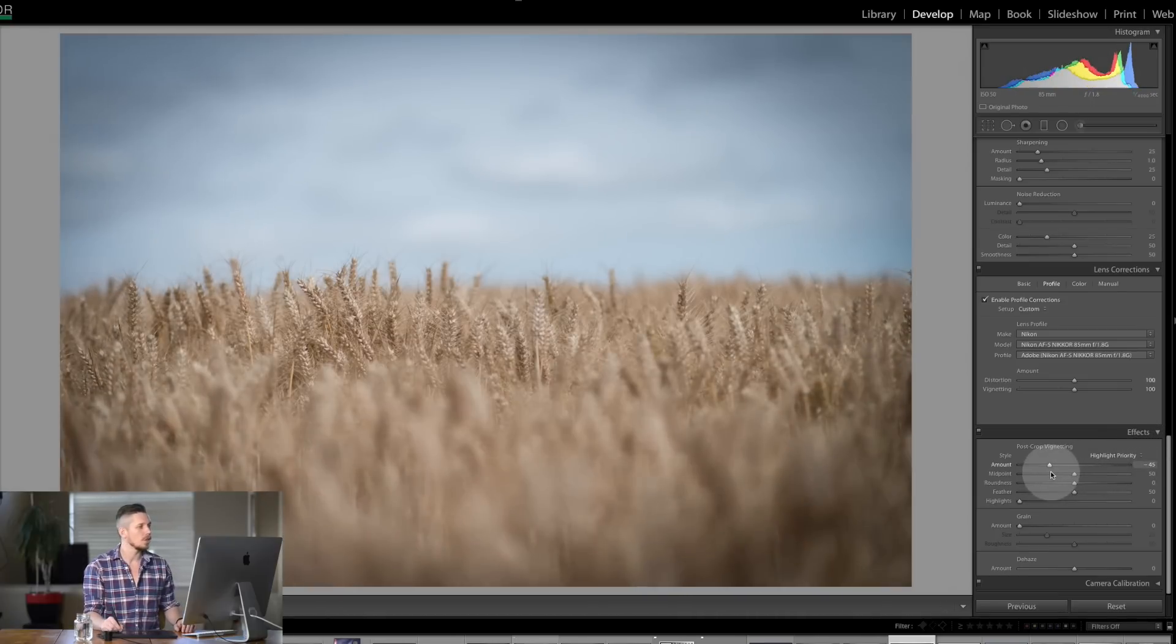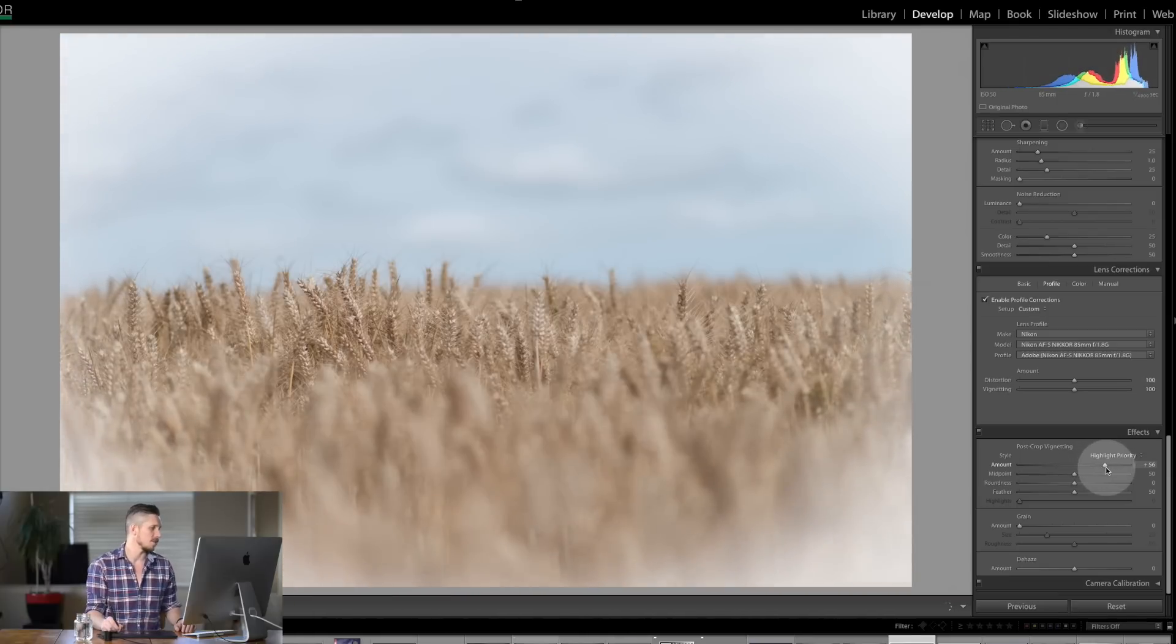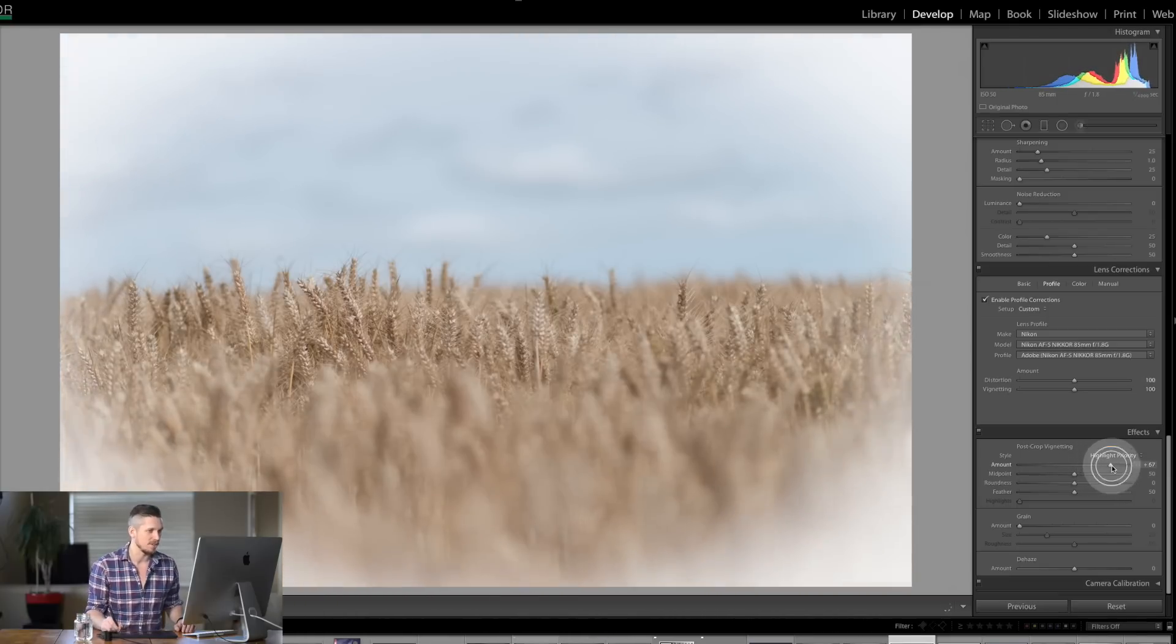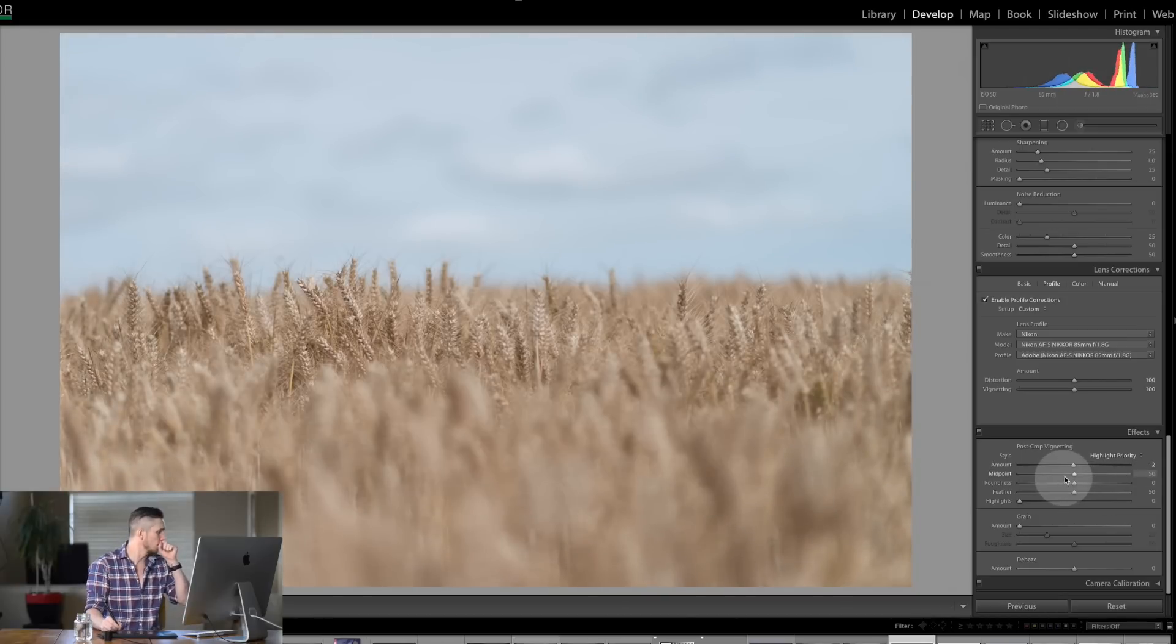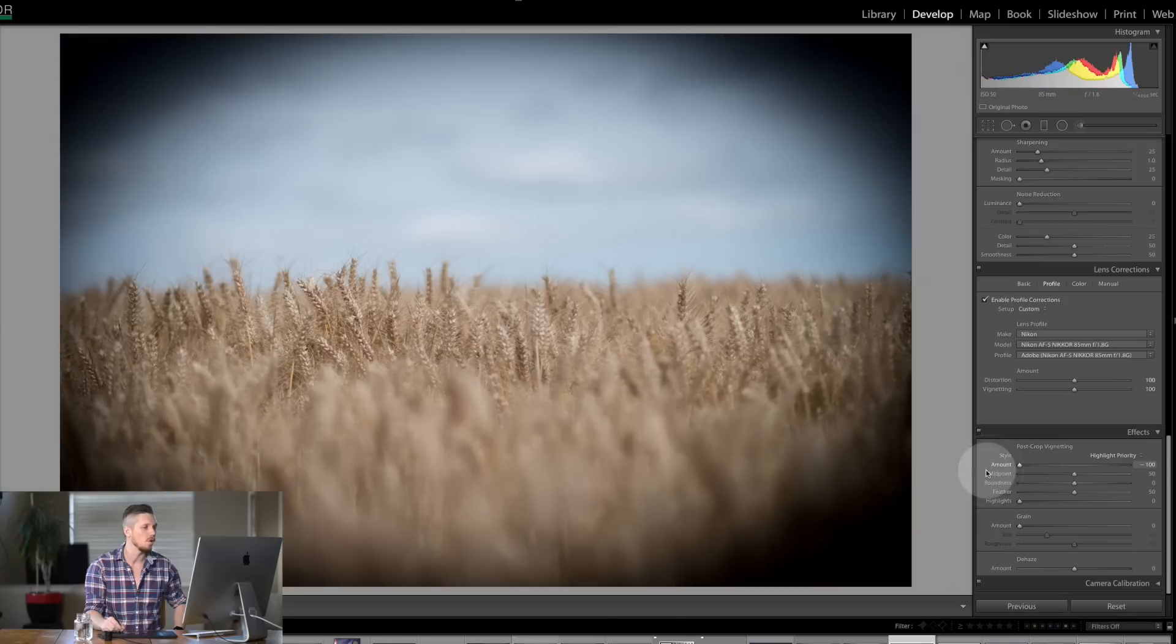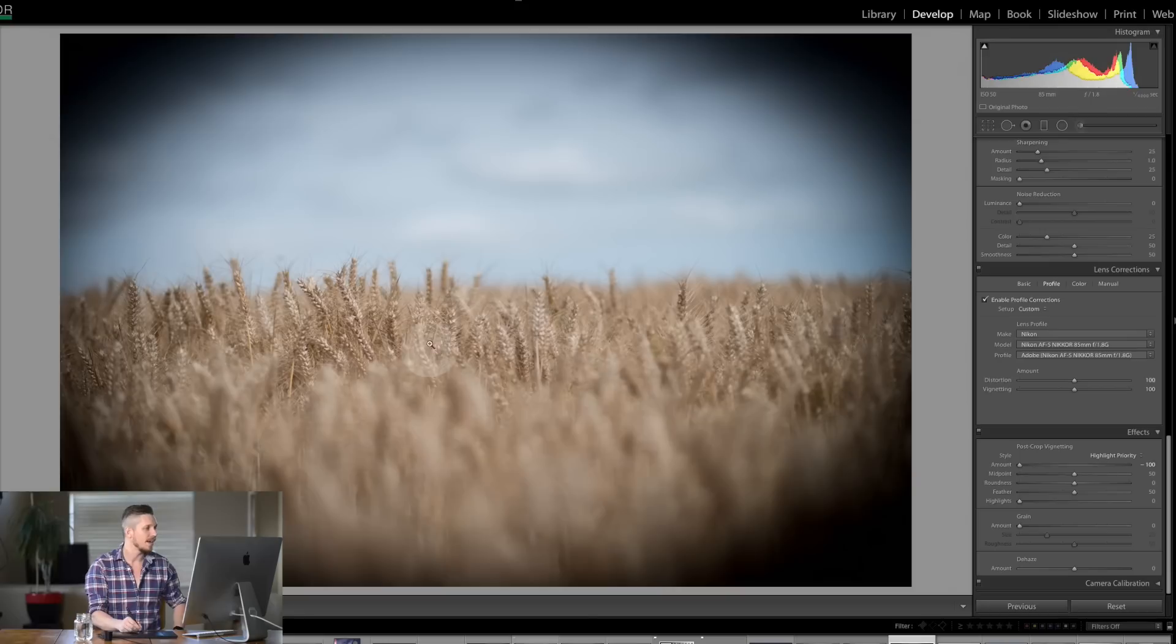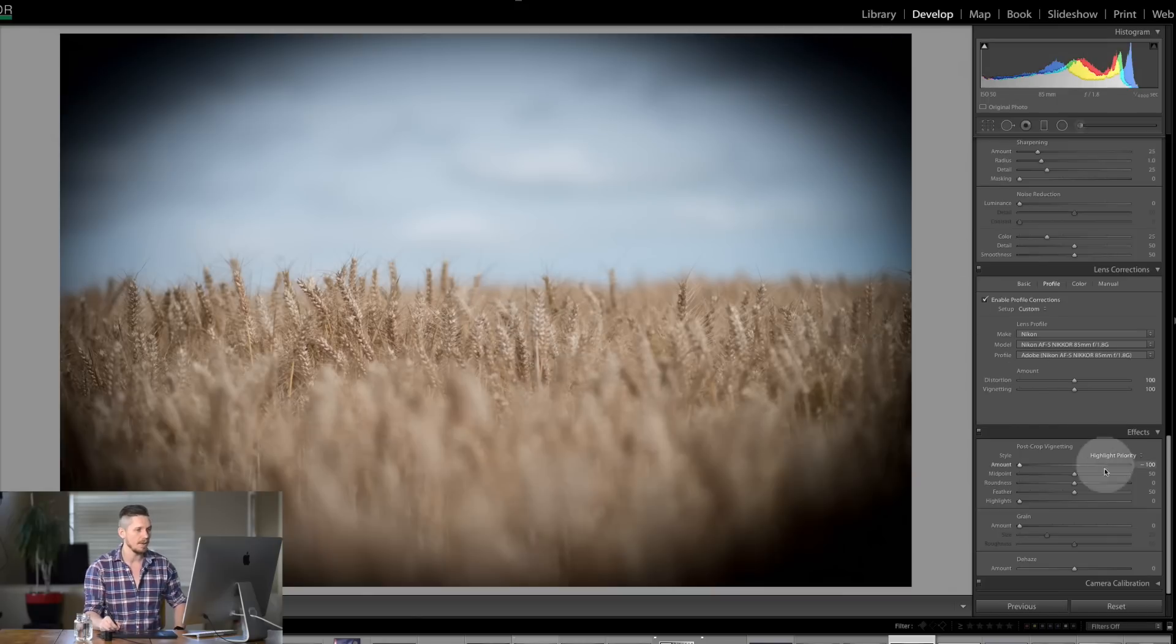So darker will usually bring in focus, the lighter kind of is some old 1930s look that you would often see on things. Now the other one over here is you have midpoint. So let's put it all the way over here so we can see what we're working with. The midpoint affects where it starts from. If you want the fade to start here or if you want the fade to start here.